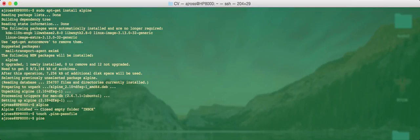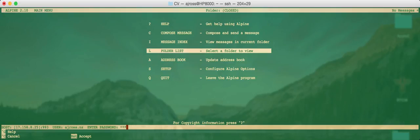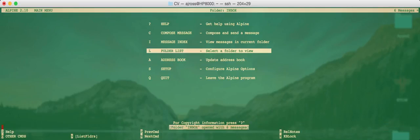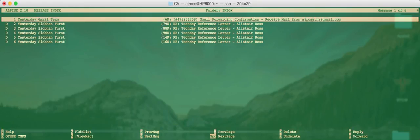So when you start up the Pine program now, the Alpine program, it will try and open up the inbox. Let's have a look and see if this works. See if I can type in my password. Preserve password on disk for next login. It's asking me that because we just created that pine-passfile thing. Yes, I'll say Y. And it says folder inbox has been opened with six messages. To view them, you can just go to message index, and you can see all of your mail in your inbox there.